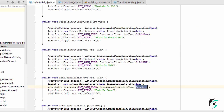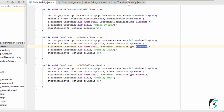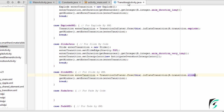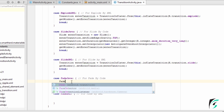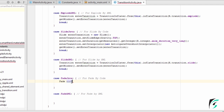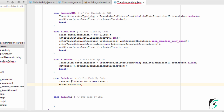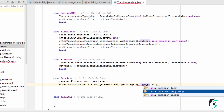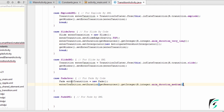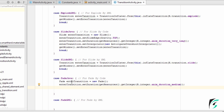Now let us move to TransitionActivity.java and write code for the implementation of the fade transition using Java code. Like the Slide class and the Explode class, we also have a class for fade transition, so let us define the object for the fade transition. We will set the duration, fetching it from the constant defined in our dimen.xml file, setting it to medium which is defined as 300 milliseconds. Now setting the fade transition in our window.